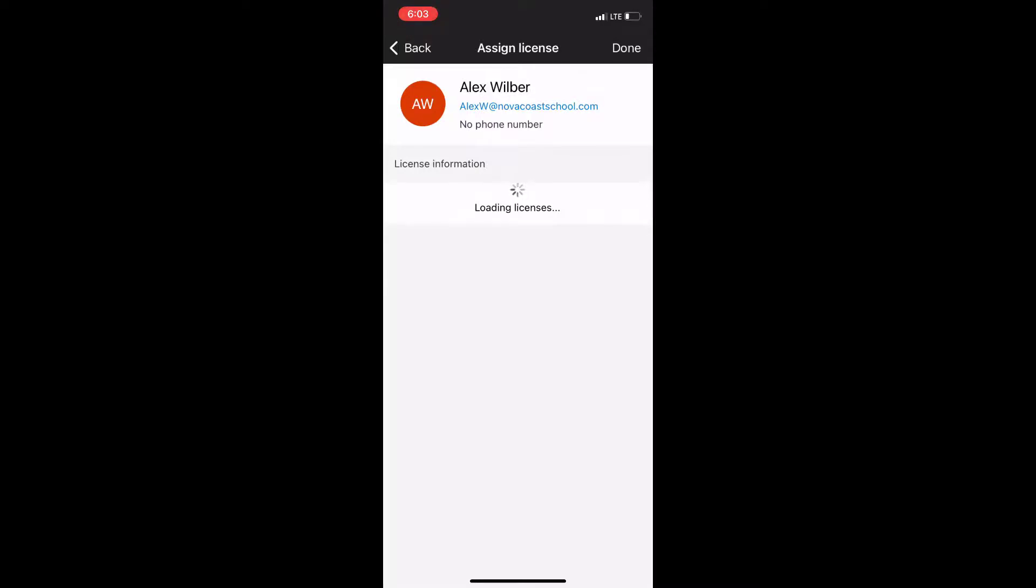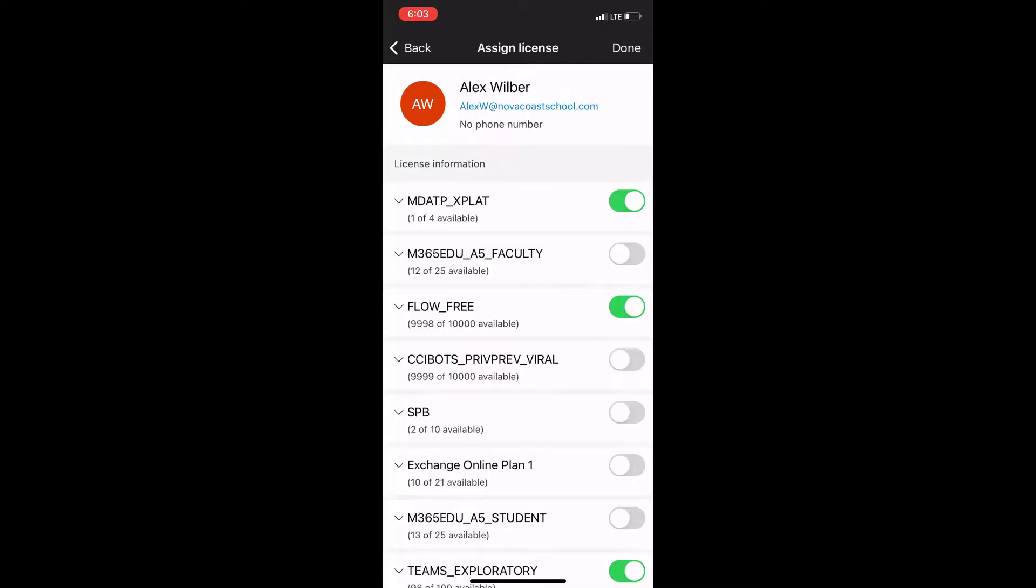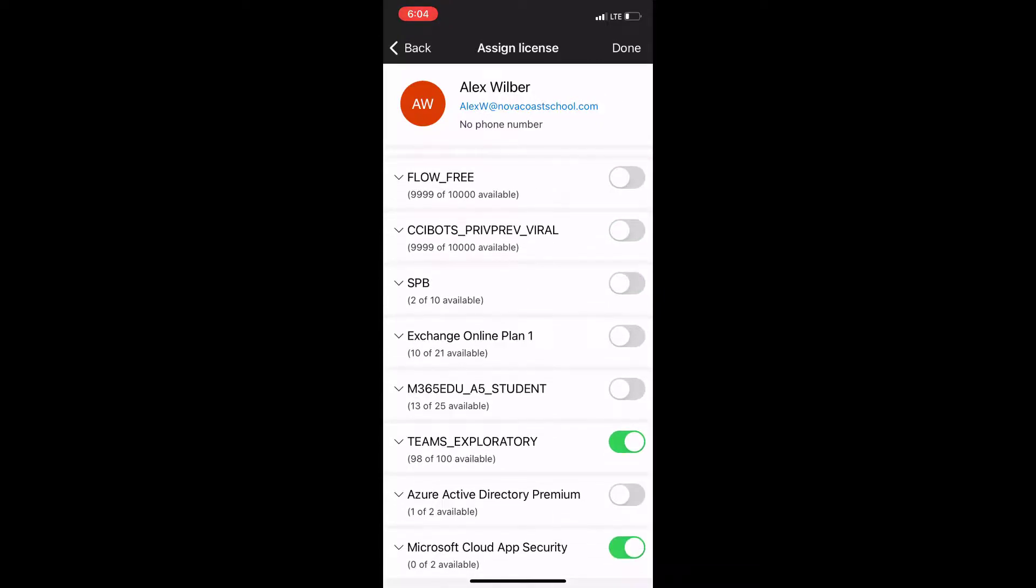It does take a minute here to populate especially if you have a lot of licenses, but it's a very easy process to actually assign and unassign a license to this user. You just toggle on and off from the right hand panel here.